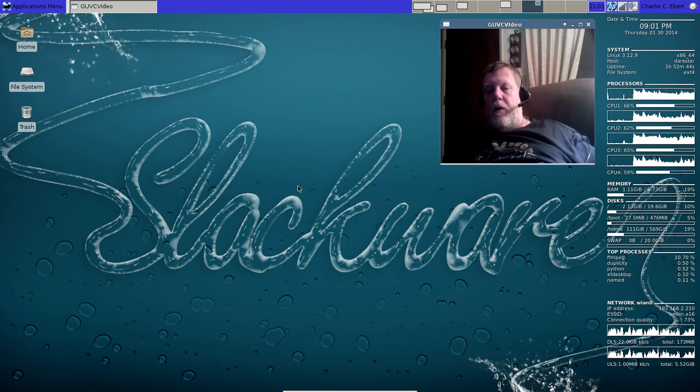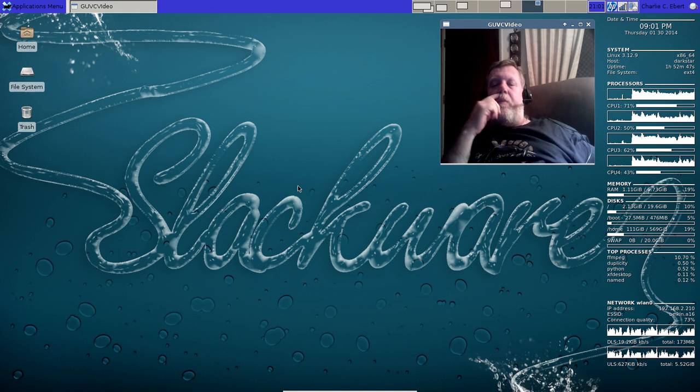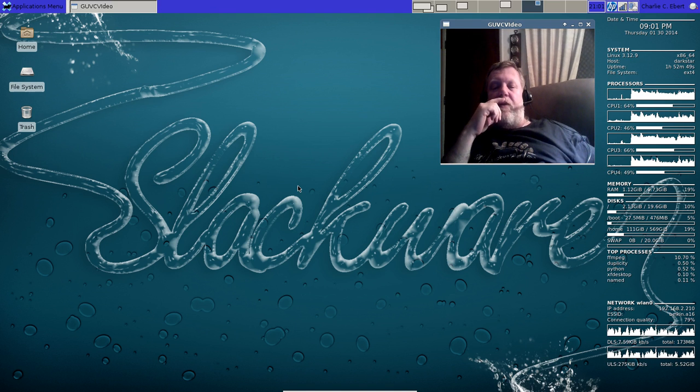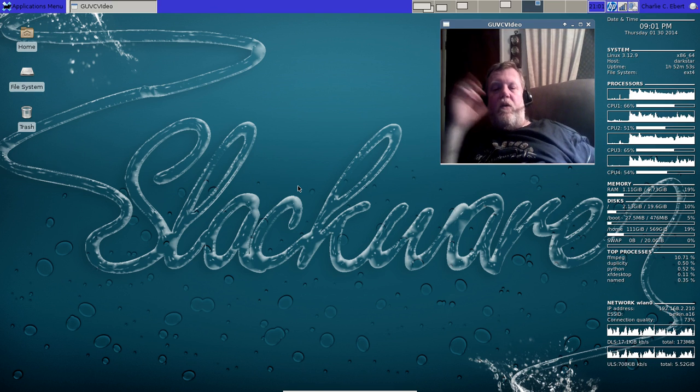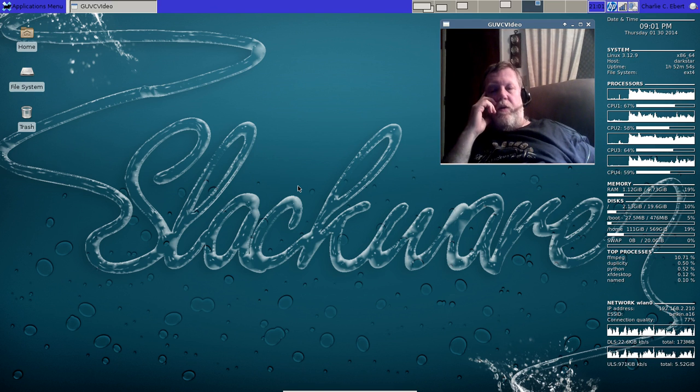Some of them are absolutely gorgeous. I mean they are all absolutely gorgeous. You will never find a better collection of screensavers than in Slackware as well. It has got it down.